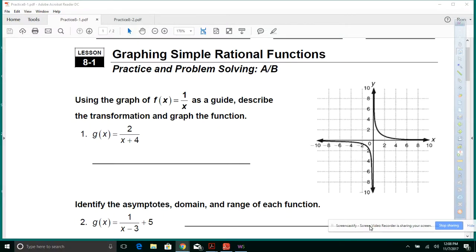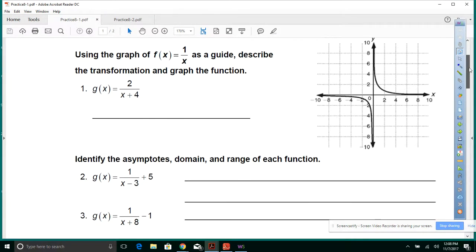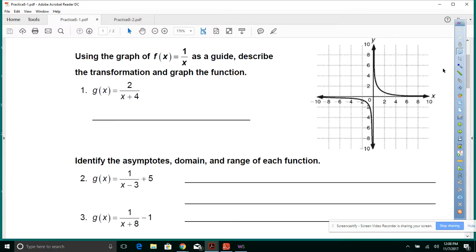Module 8 review, lesson 8.1. Using the graph of f(x) = 1/x as a guide, describe the transformation and graph the function. So you've got g(x) = 2 over x plus 4.